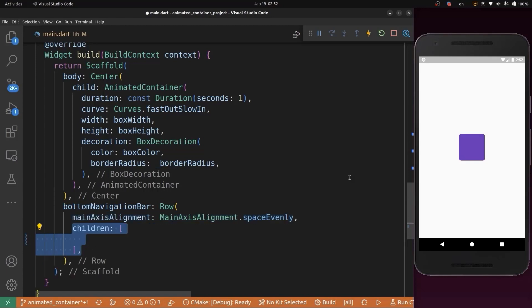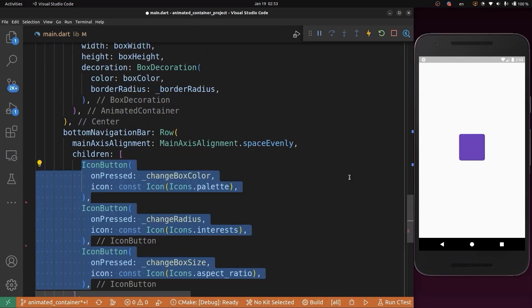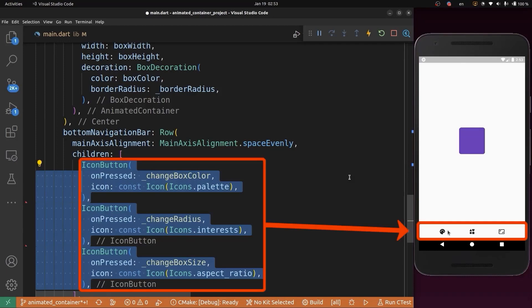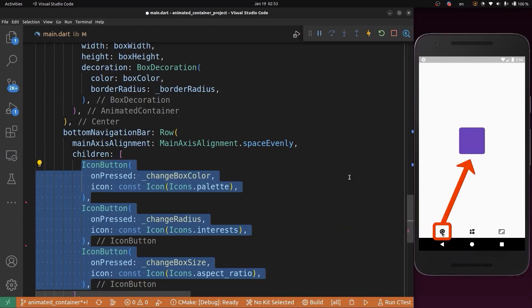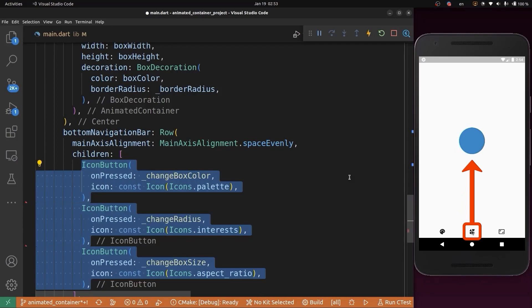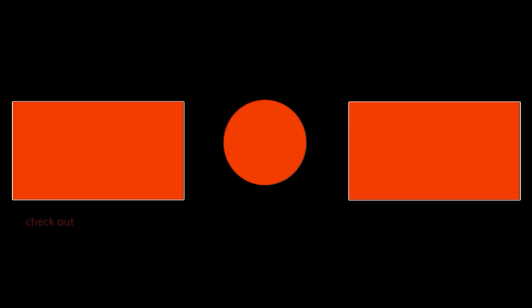Then we'll specify the children of this Row. We need three buttons to change this container's color, shape, and size. The first button changes the color, the second button changes the shape, and the third button changes the size of this container.